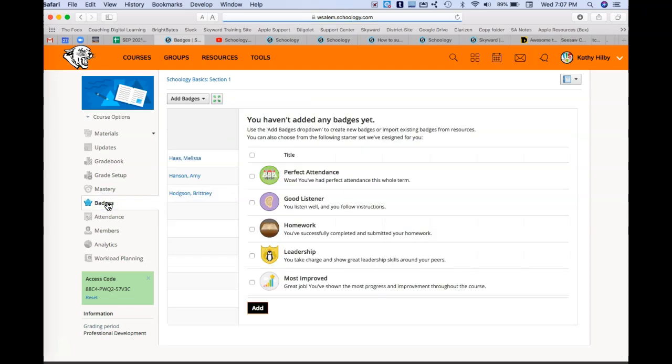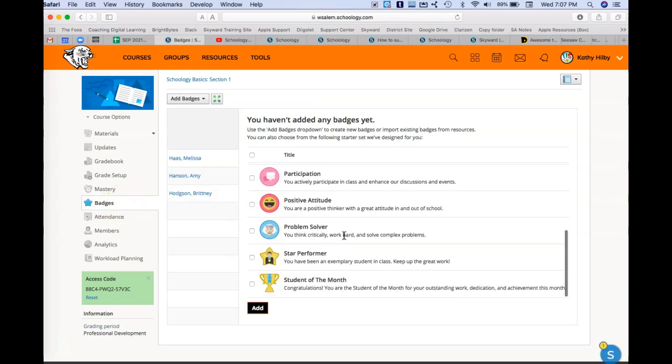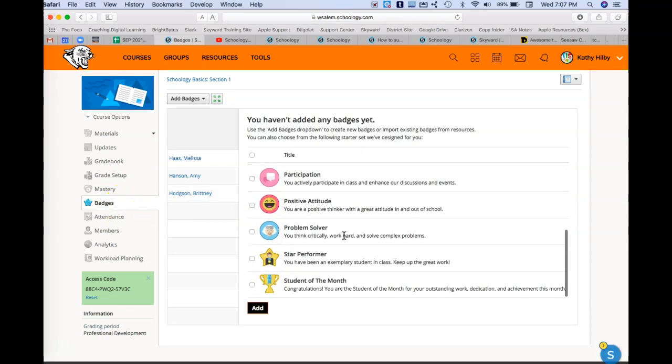Badges is how you can reward students with different badges, whether you use what they have or you add your own badges. You can do that.